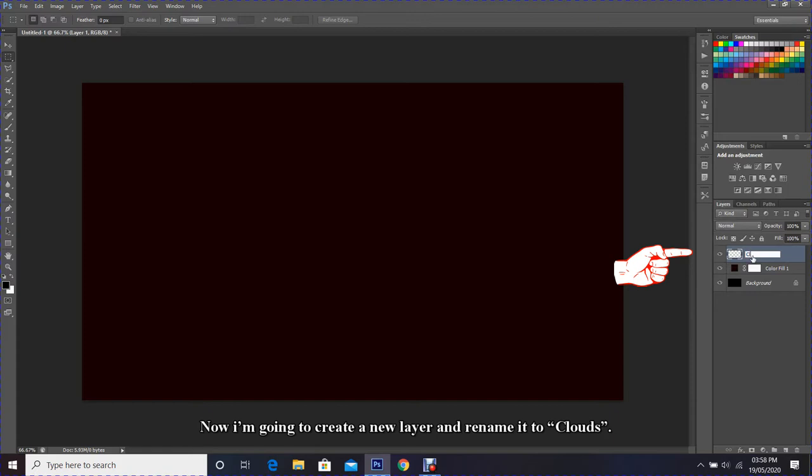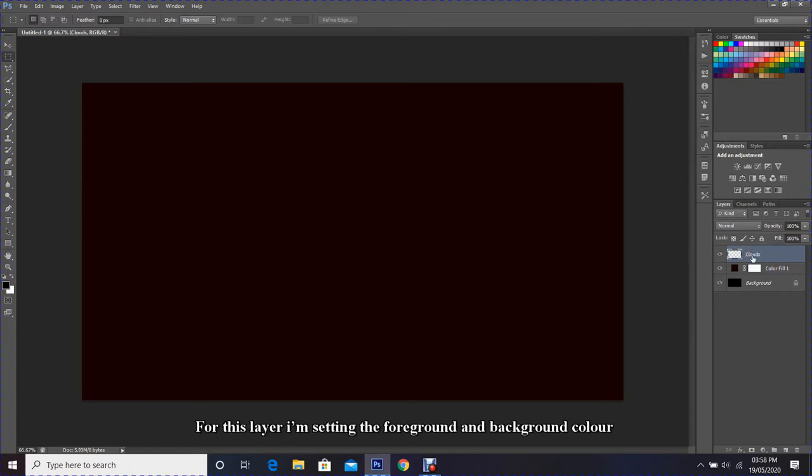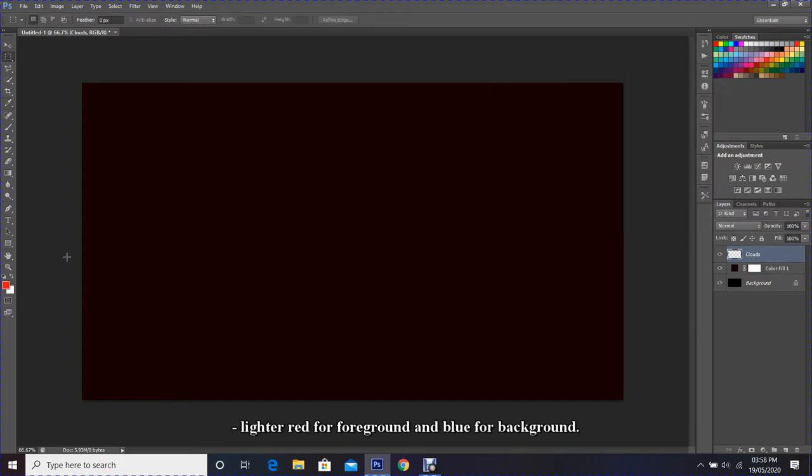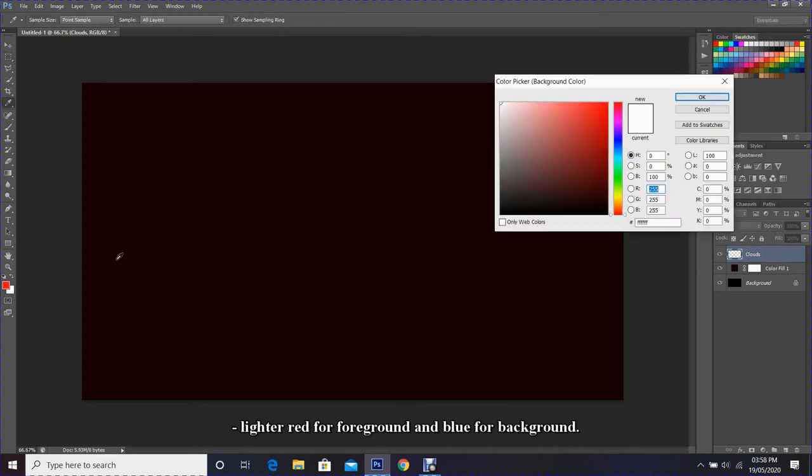For this layer, I'm setting the foreground and background color to lighter red for foreground and blue for background. You may choose whatever color you like.